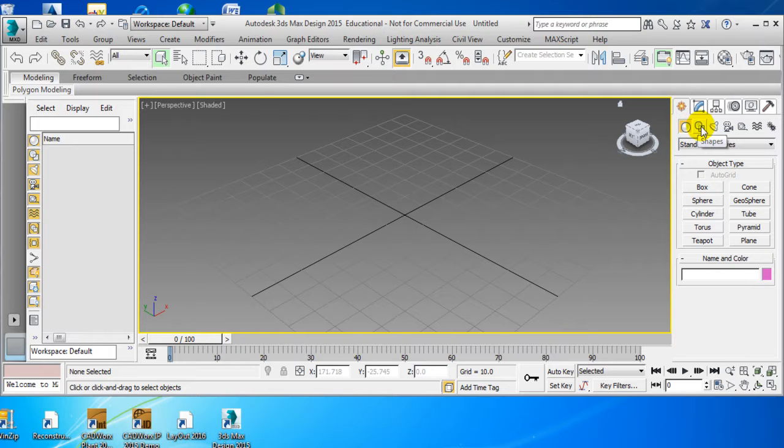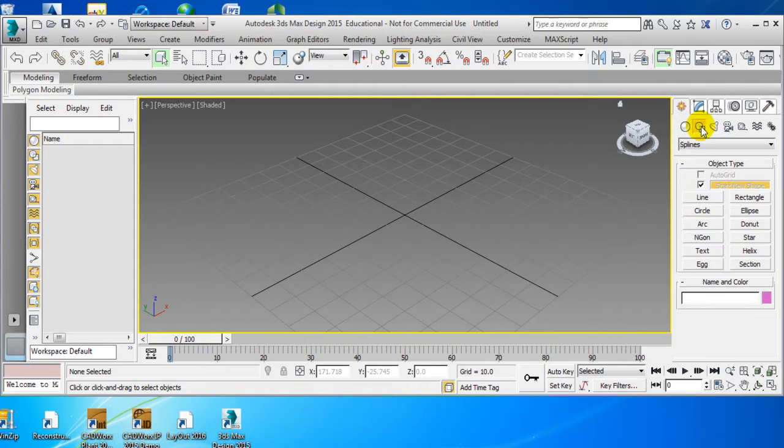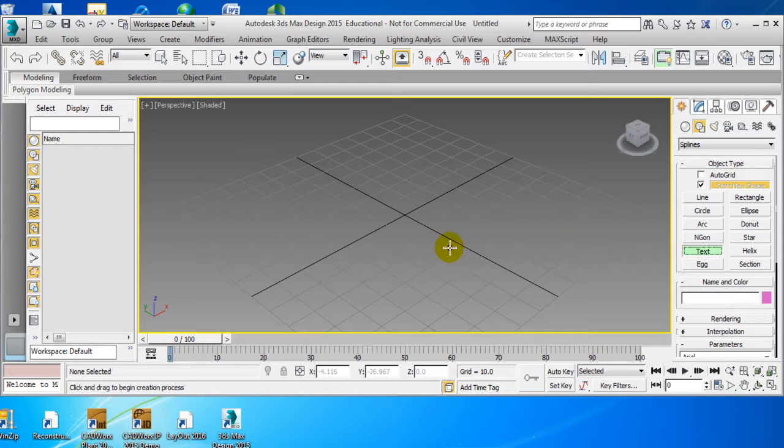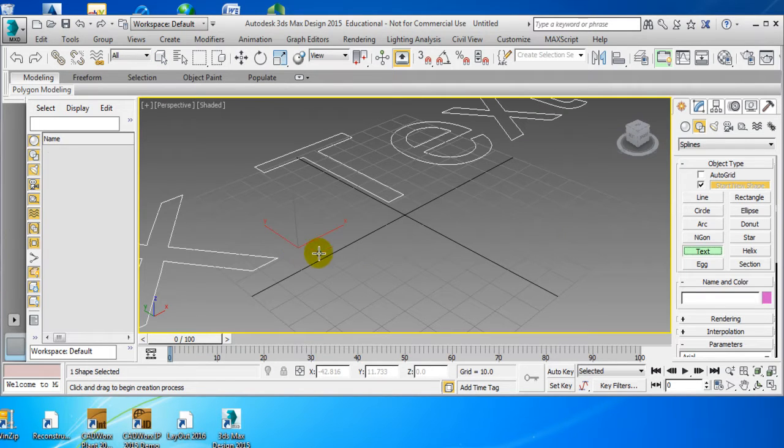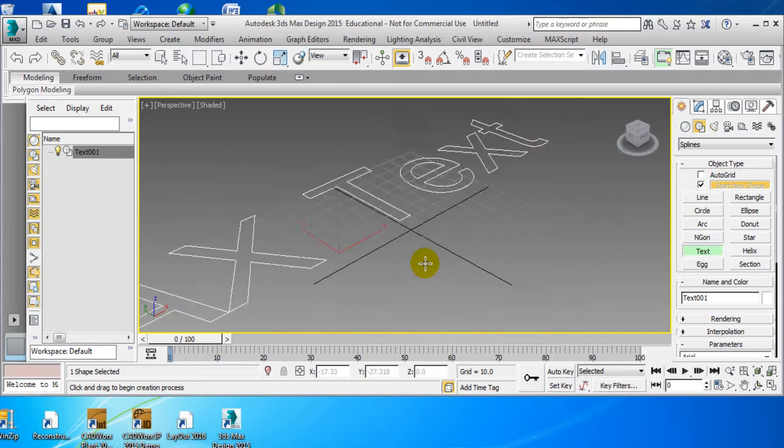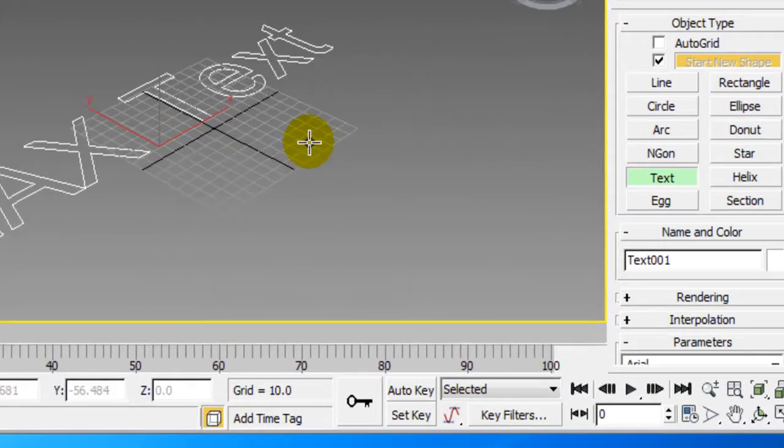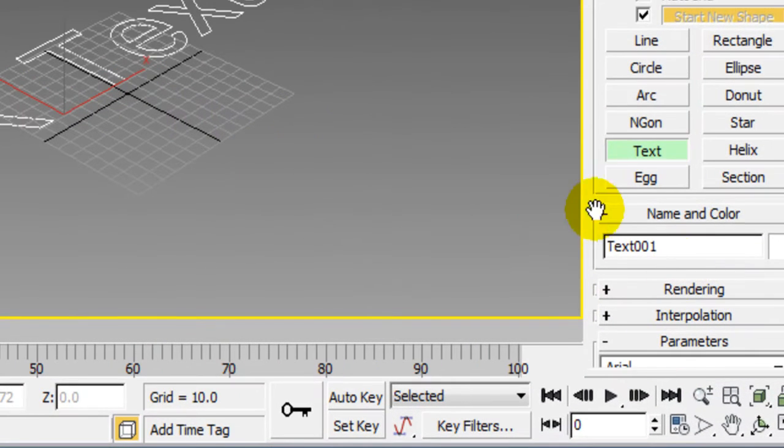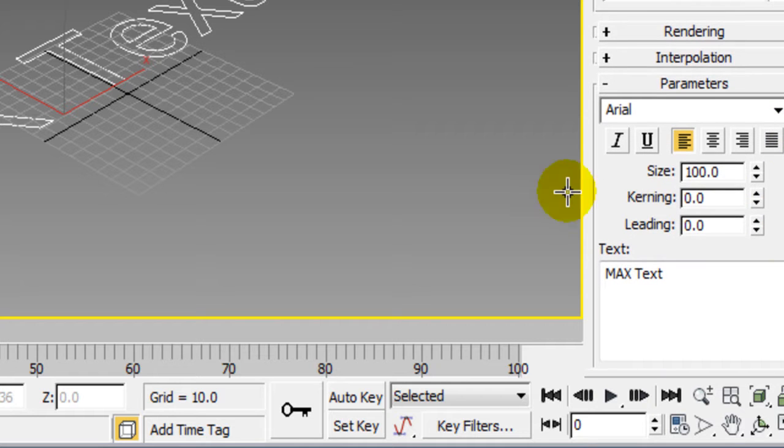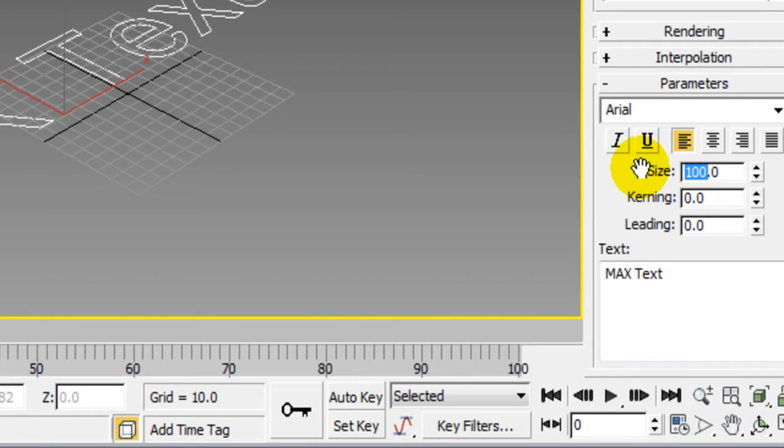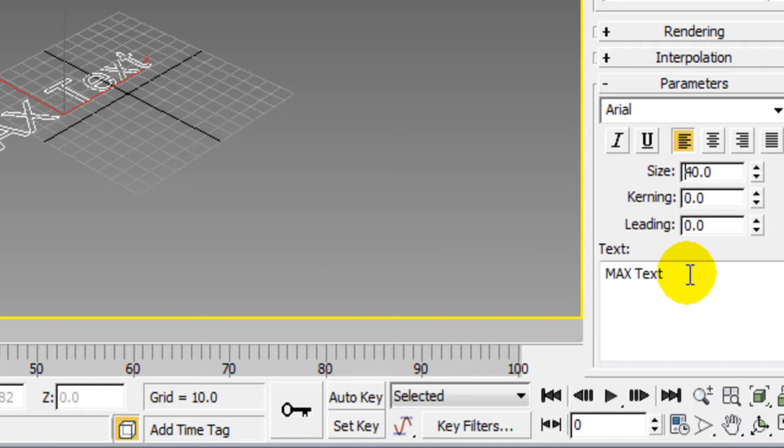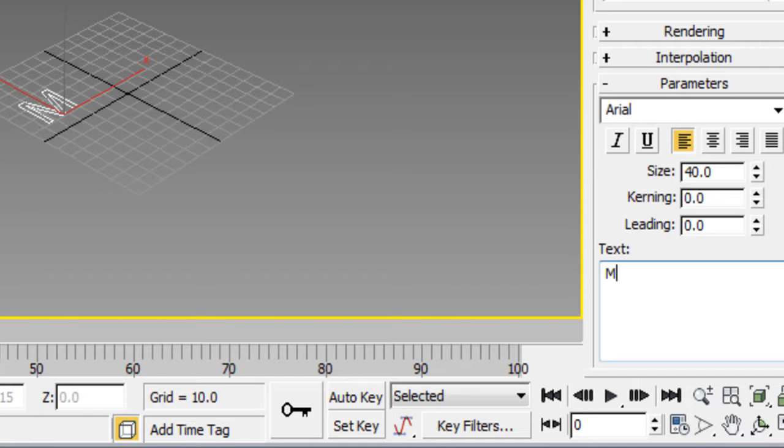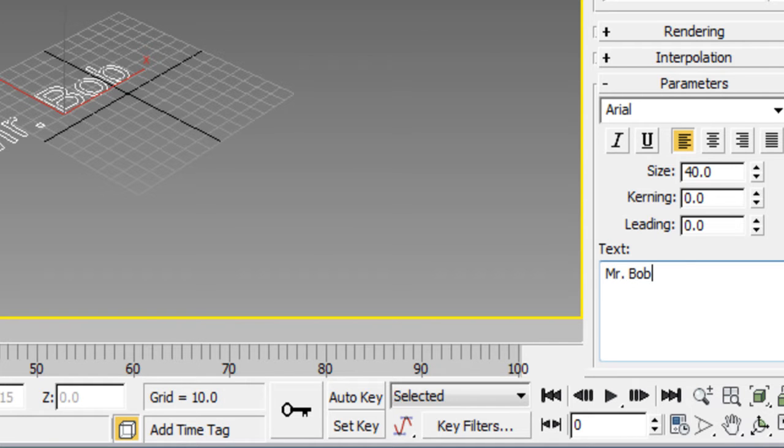Then if you click this one here, which is shapes, you're going to do text. And you're going to simply click on the screen, and you can see that the text is really large. Well, we can scroll down, and we can change the size of this to be about 40. And then we can change our... to be our name, if we want to.